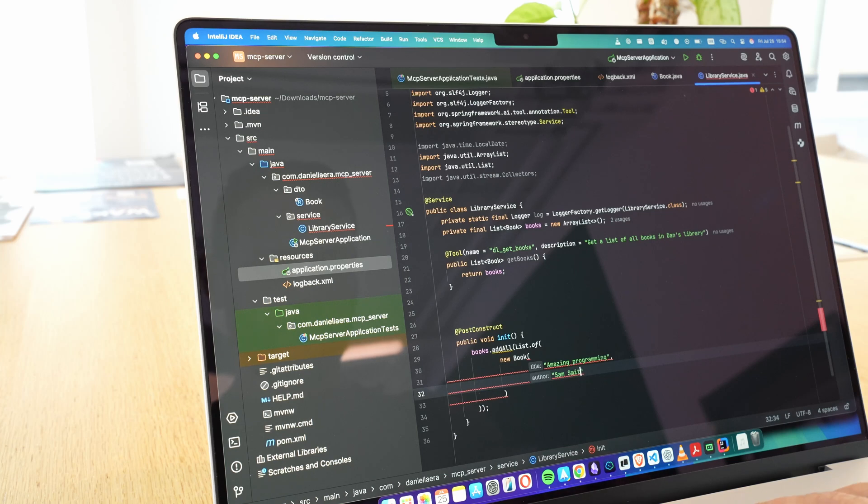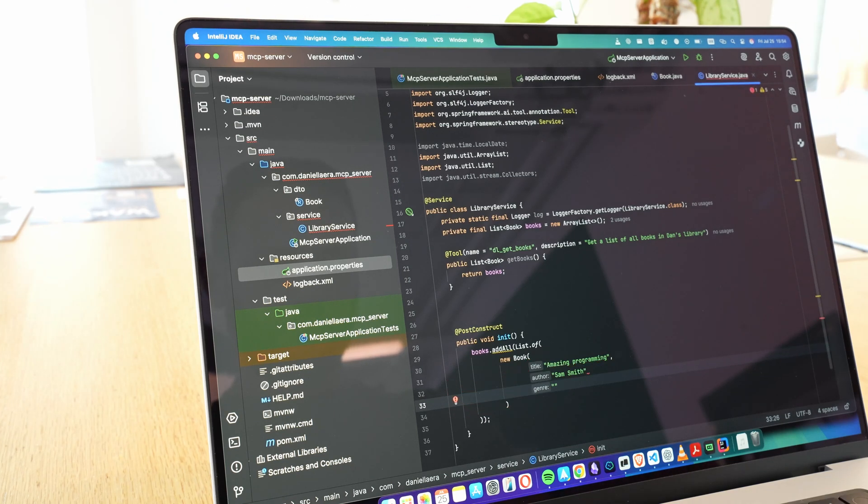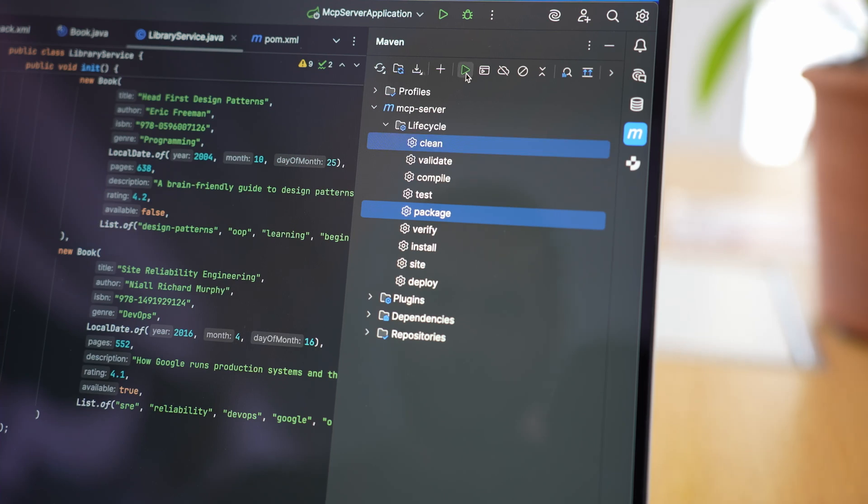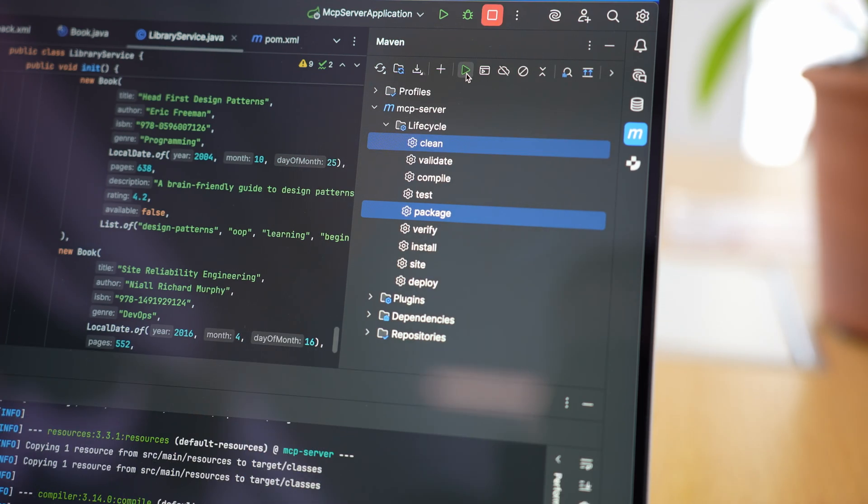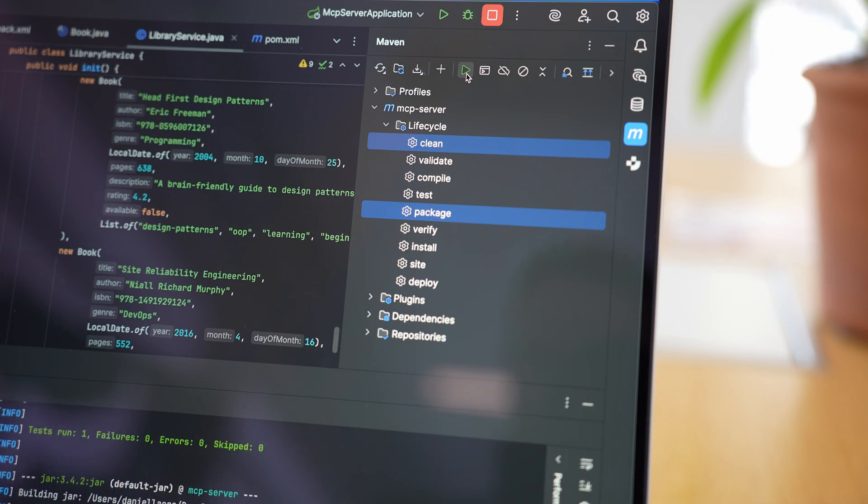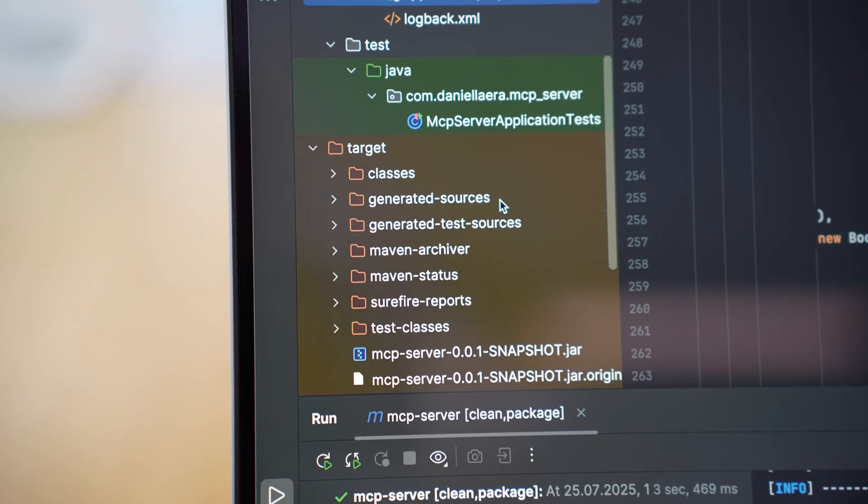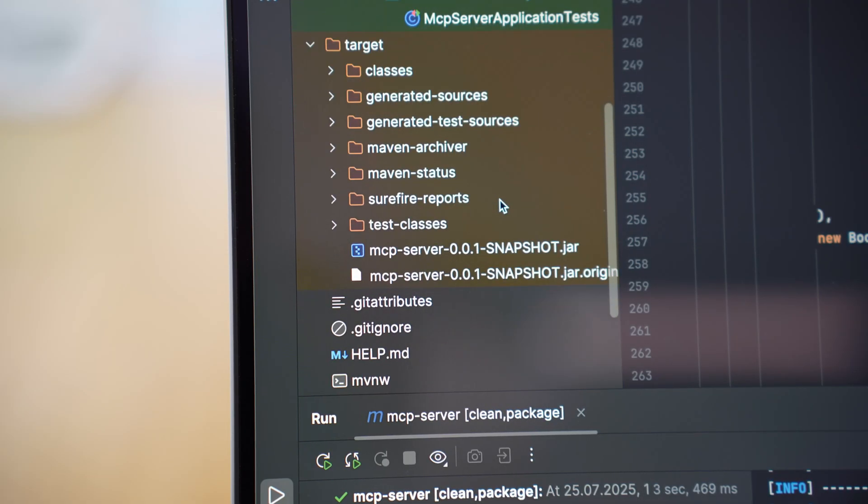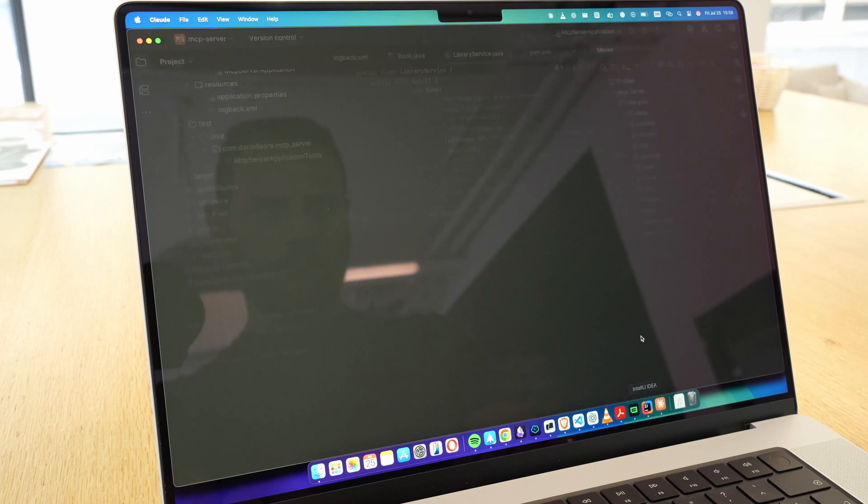The key point is that once the Java app is running, it can serve up book data through MCP. We're using Maven to build the project, and once the package is ready, you can integrate it with any AI tool that supports MCP, whether it's Claude, GPT, or anything else that speaks the protocol.